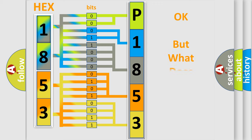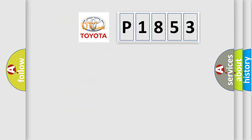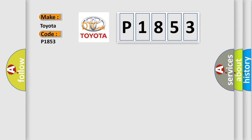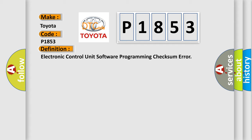The number itself does not make sense to us if we cannot assign information about what it actually expresses. So, what does the diagnostic trouble code P1853 interpret specifically for Toyota car manufacturers? The basic definition is: Electronic control unit software programming checksum error. And now this is a short description of this DTC code.